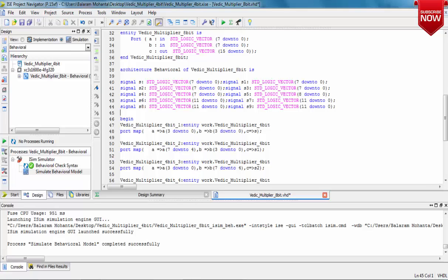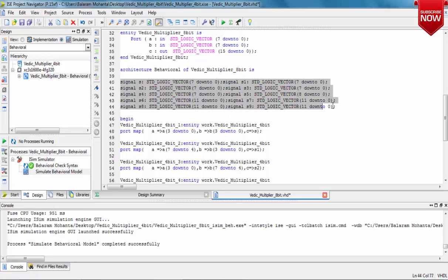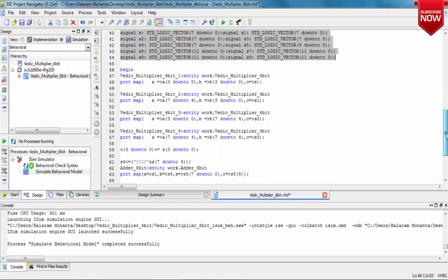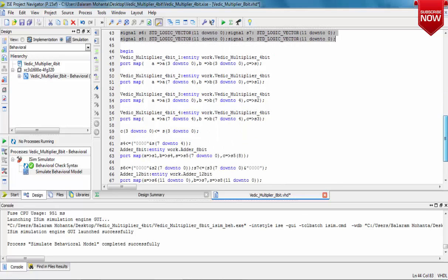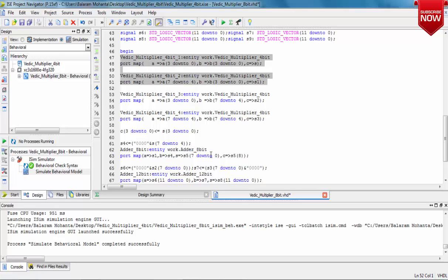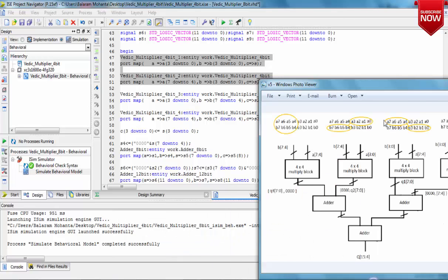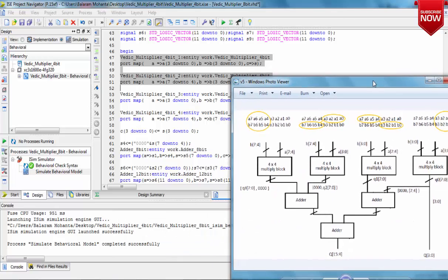This is how we'll be implementing it. As you can see, we require inputs of 8 bits for two inputs, outputs of 16 bits, and intermediate signals are also required.